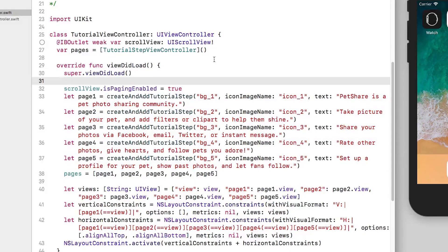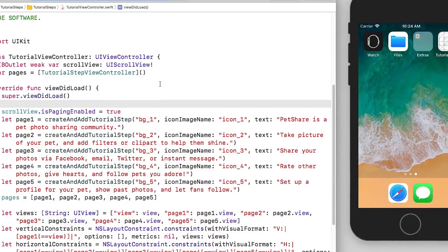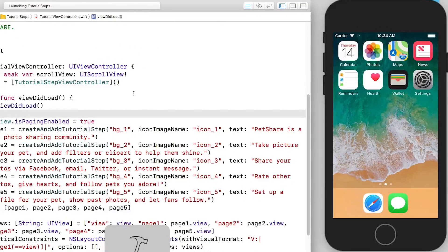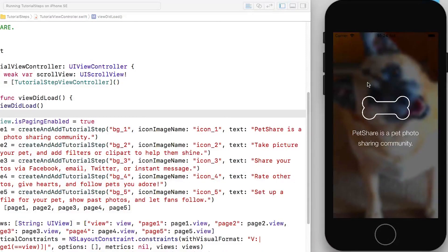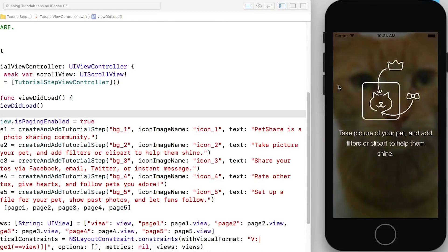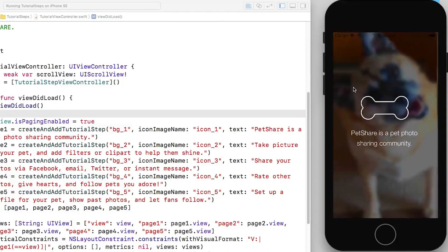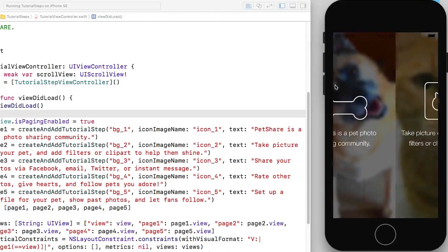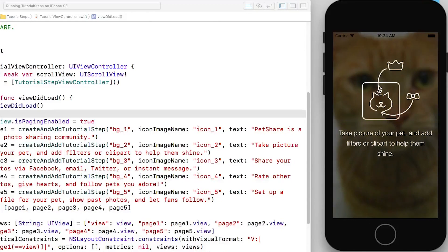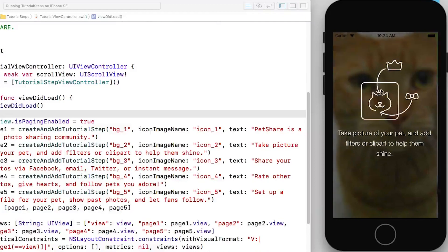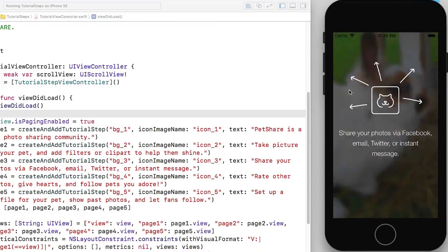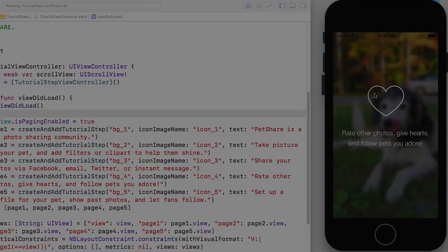Now I build and run. And now you can see we have paging enabled. If I get a little halfway there it snaps back, and if I get over halfway it moves to the next view controller.